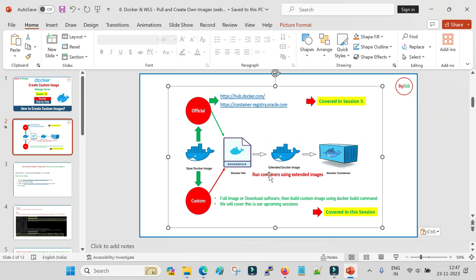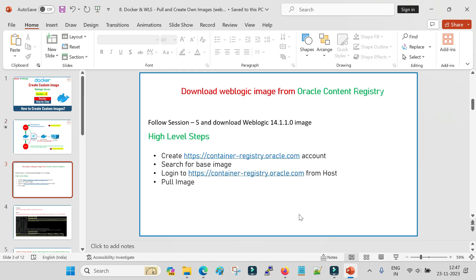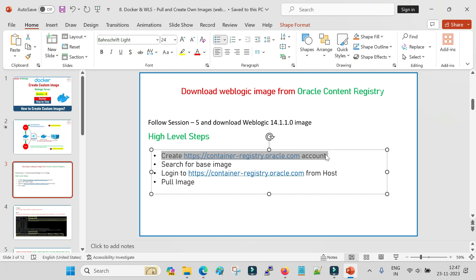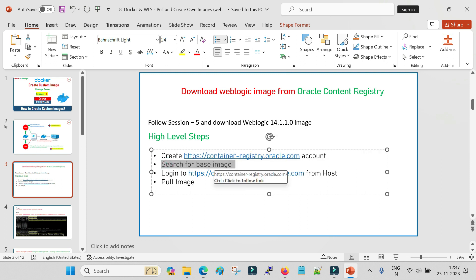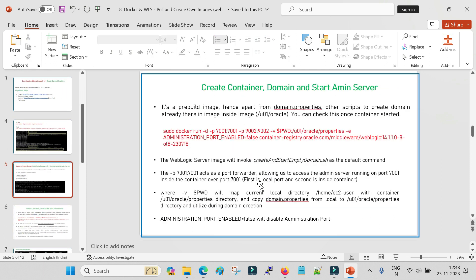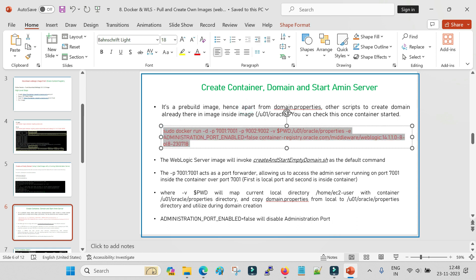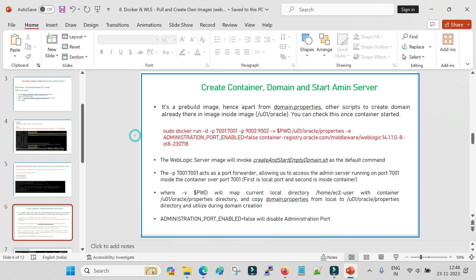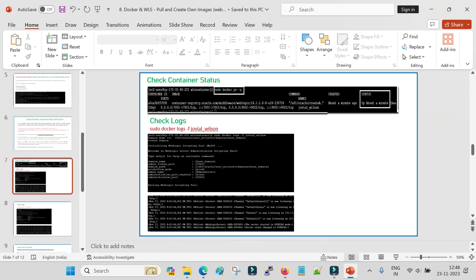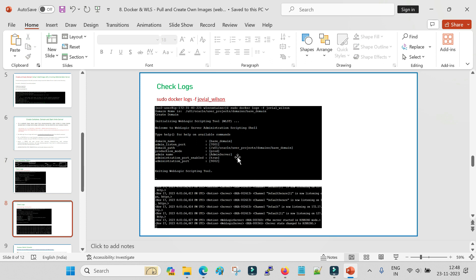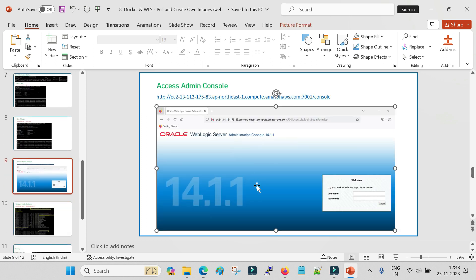As a beginner, the first exercise you have to perform is to understand how we can start and stop services, how we can pull the containers, and what is the logic - when we run the admin server container, what is the command, and what parameters we pass to that command. We'll go to Oracle's container registry, look for the base image, log in from the host, pull the image, start the admin server container, check the status, see the logs, and access the admin server console.